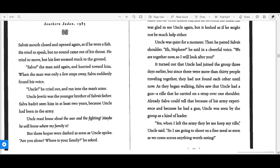Uncle must know about the war and the fighting. Maybe he'll know where my family is. But these hopes were dashed as soon as Uncle spoke. "Are you alone? Where is your family?" he asked.